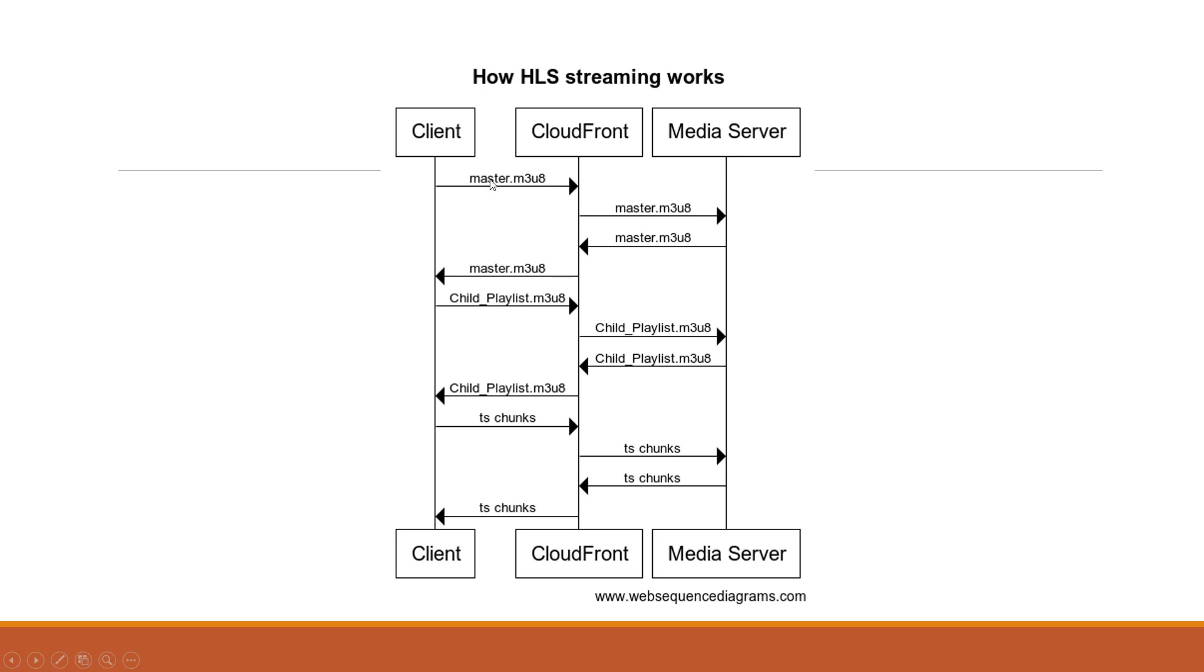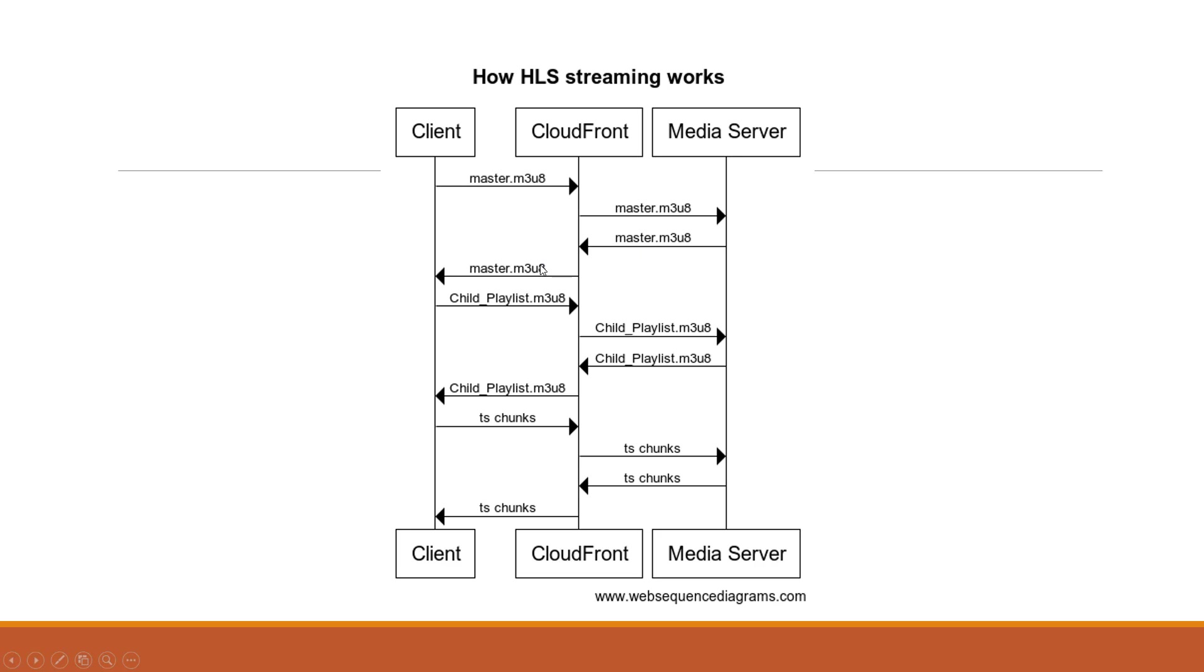The very first request in HLS is request for the master playlist file. I'm assuming that we are talking about multi-bitrate HLS streaming here. Be it live or VOD, the concept remains the same. The first request would be for master playlist file that is master.m3u8. The master playlist file contains the URLs of child playlist files.